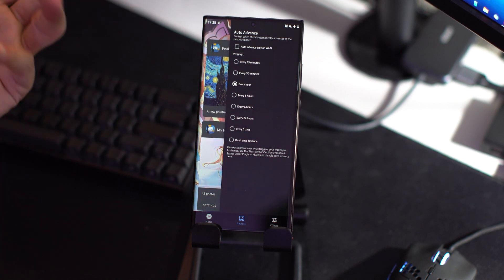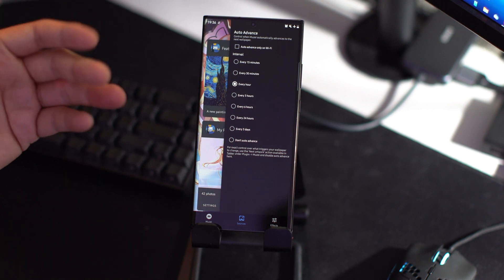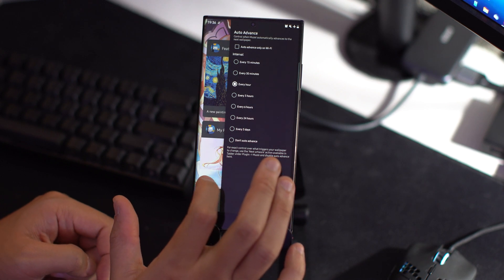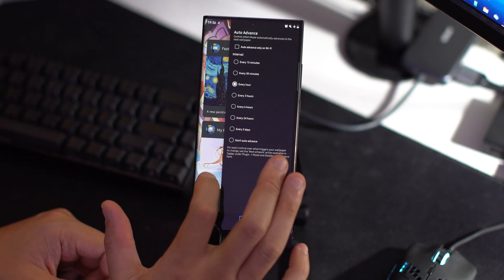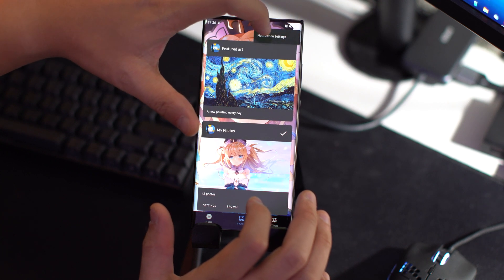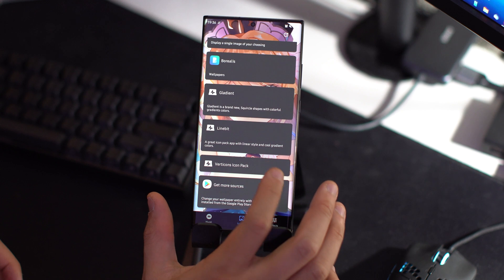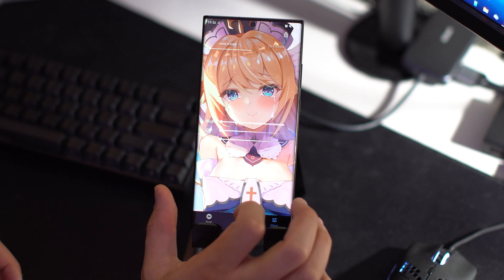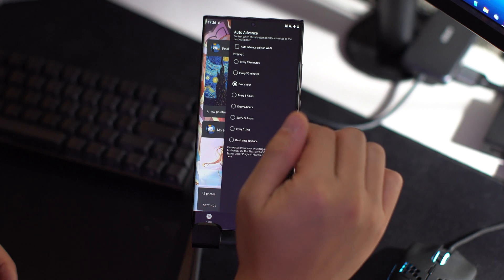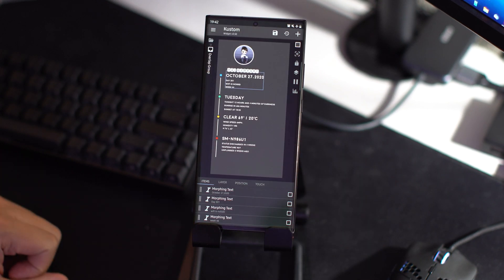That's why I have a gesture to switch wallpapers. To set that up, go to Musee, click the three dots, and go to customize gestures. You'll see options like double tap and three-finger tap — I use double tap as it's a bit easier, and I set it to next artwork. That's pretty much it.